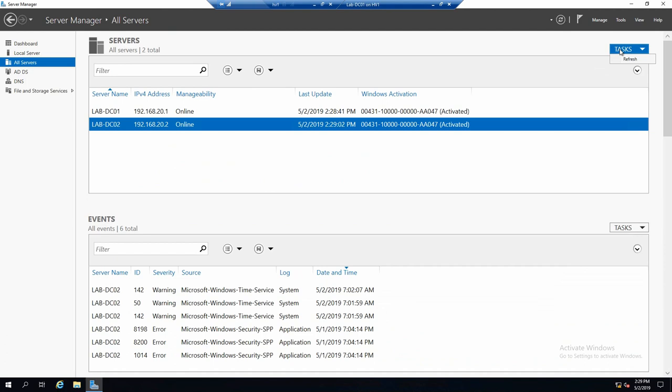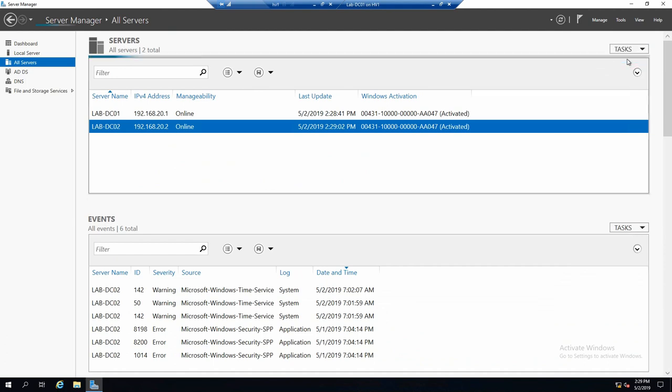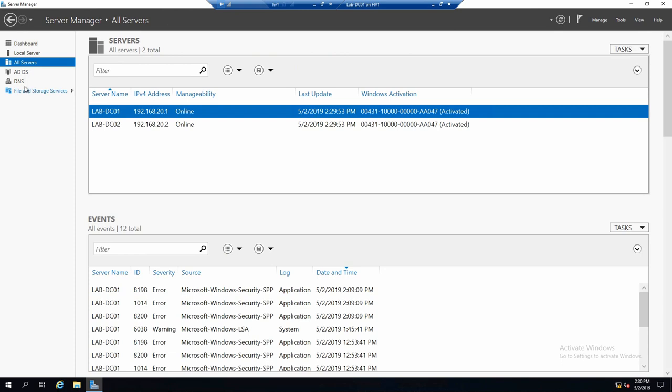If you go to tasks, you can refresh the data that we have on this server.